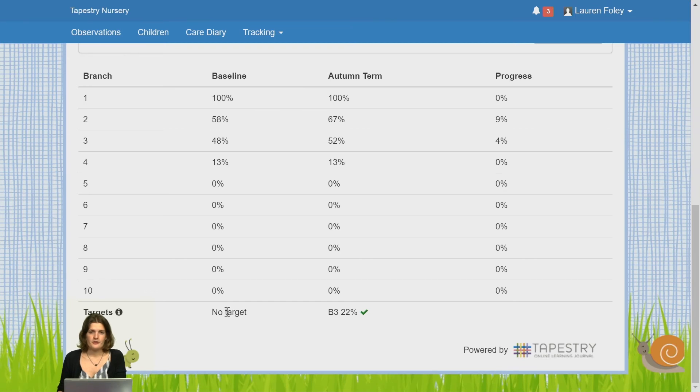You've also got a target section at the bottom, and that will be based off the target that you set in your target setting screen. There's another video on that if you want to see how to set that.